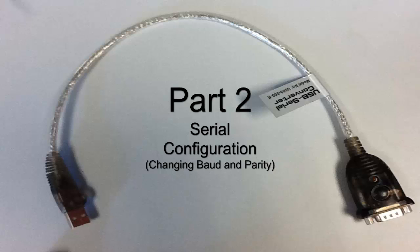Part 2 of this video will explain the serial configuration. We will change the baud rate and parity. If you have an application that uses 9600 baud, then you do not need to proceed to Part 2.